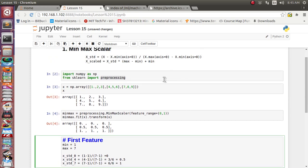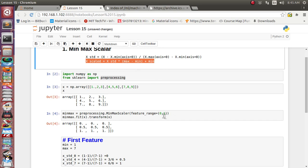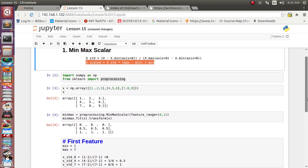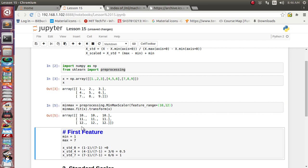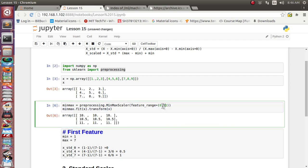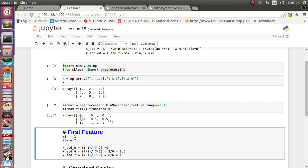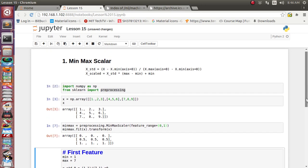Now suppose we want to scale to a range of 10 to 12 — all feature values will rise between 10 and 12. Or suppose we put it between 10 to 11: then 1, 4, and 7 are transformed to 10, 10.5, and 11. So all data are normalized within our chosen range, and we can supply this data to a machine learning algorithm. This is about the MinMax Scaler.